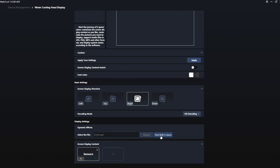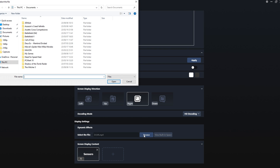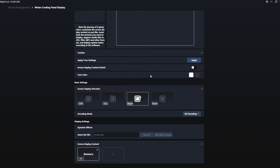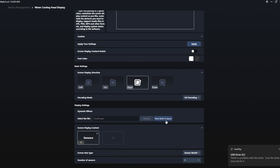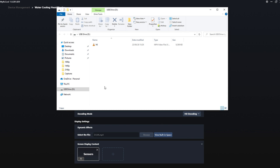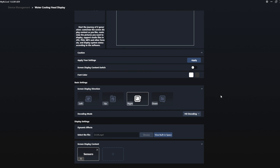When you upload something to the LCD screen, it automatically saves to the TF card. You can't access the TF card directly through standard Windows Explorer. You need to use the 'view built-in space' option within the software. There was an issue with the drive initially, but once accessed through the app it works correctly.